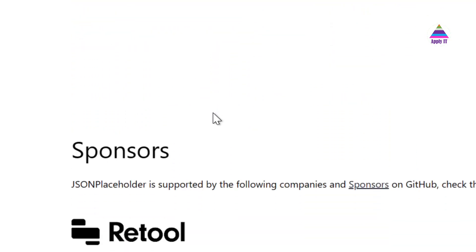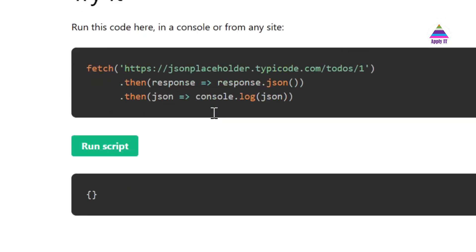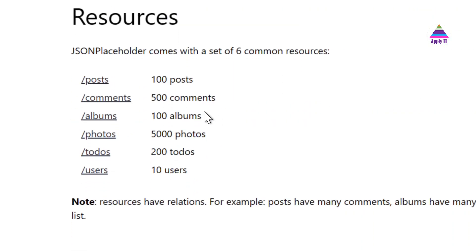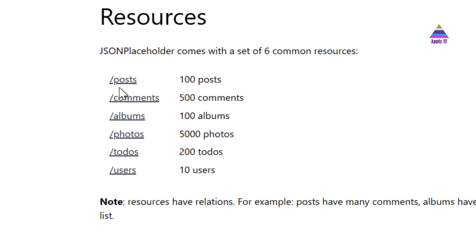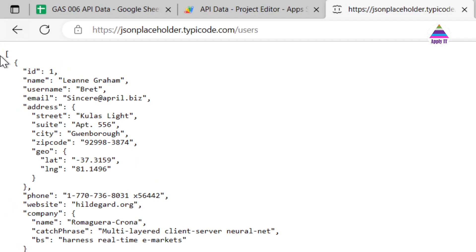You can see for example it supports posts, comments, albums, photos, and todos. Out of that I have chosen these users.